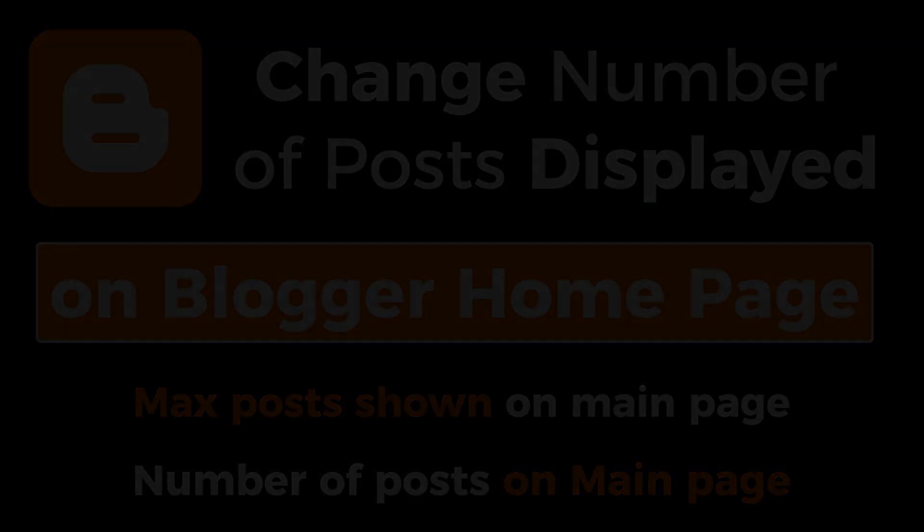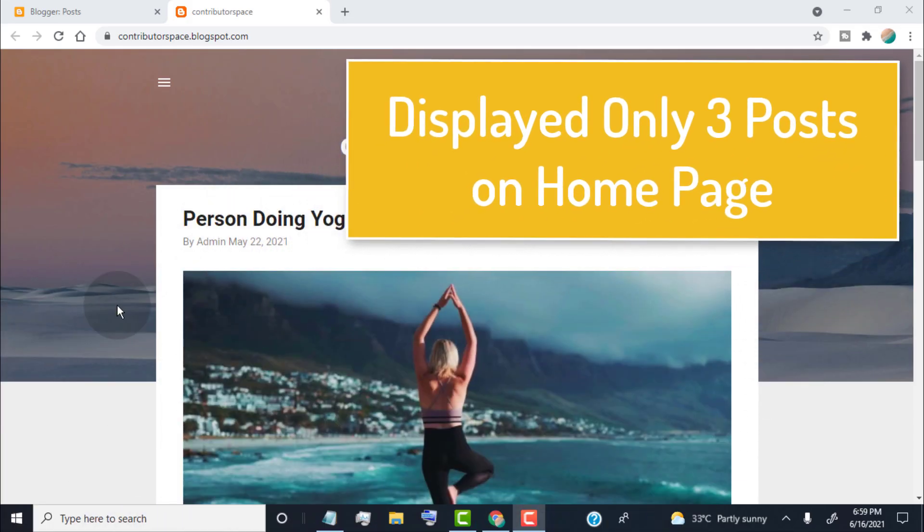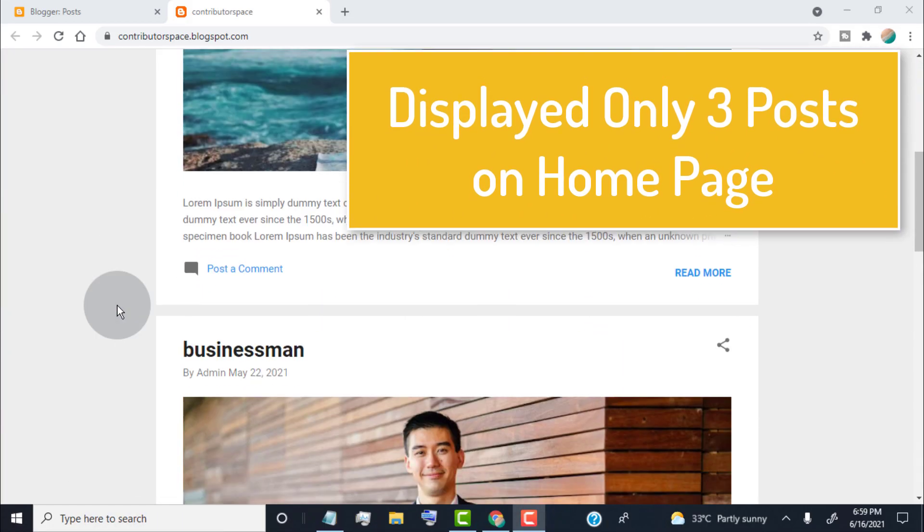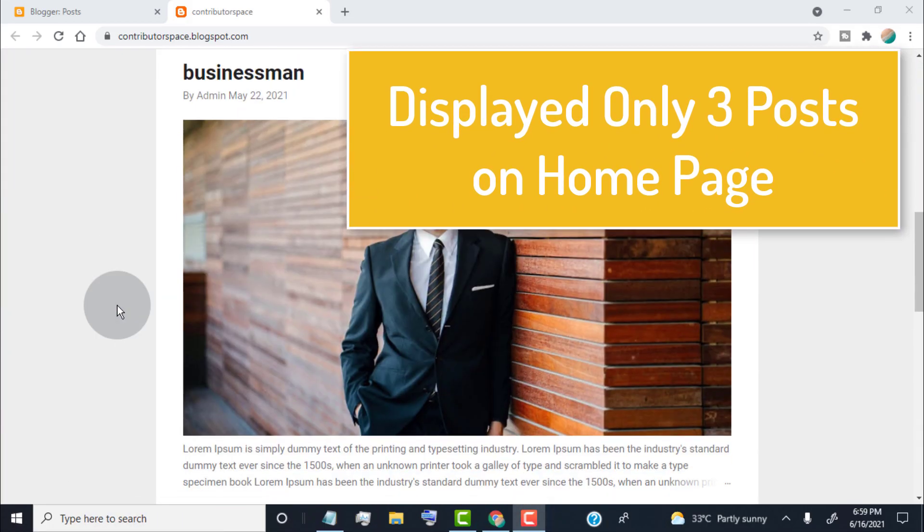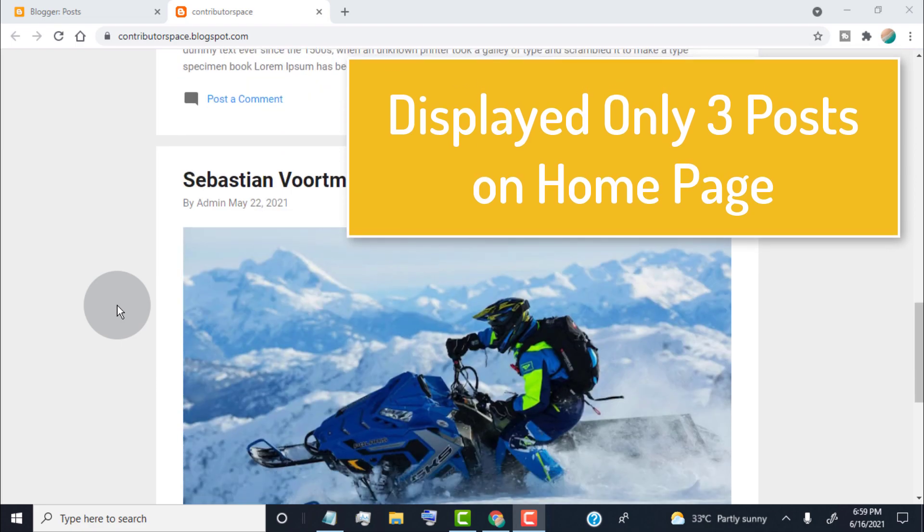Hello guys, in this video I will show you how to change the number of posts displayed on Blogger Homepage.